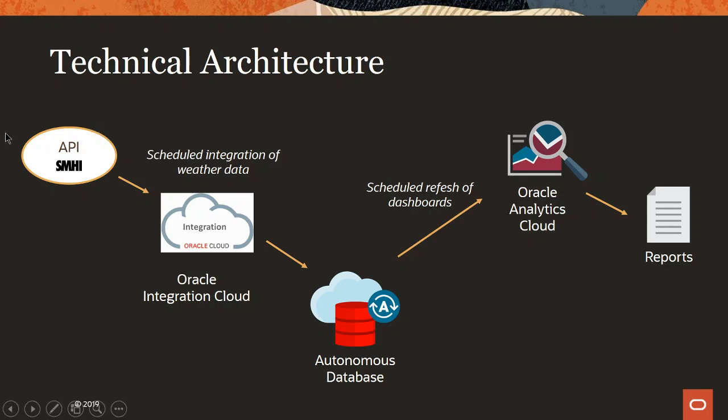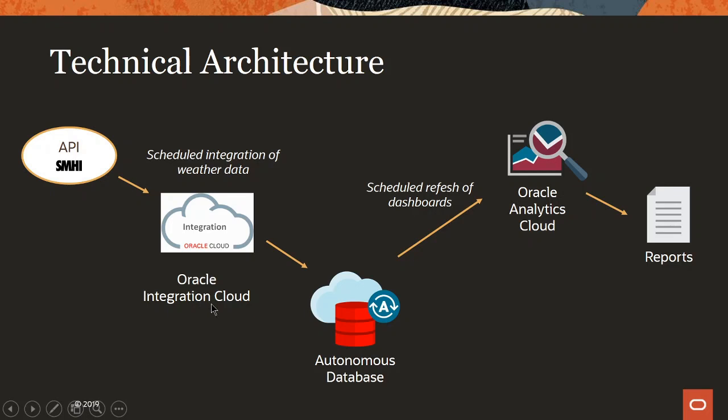So you would integrate the weather data in this case from SMHI in Sweden and then you would have some type of integration tool, for example Oracle Integration Cloud, which allows scheduled integration of the weather data. So then depending on your requirements you would integrate the data every hour or maybe once a day, it all depends on your requirements. You would then integrate it to a database, for example the autonomous database in the cloud.